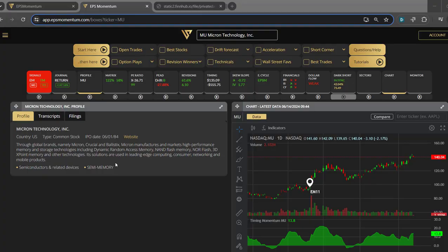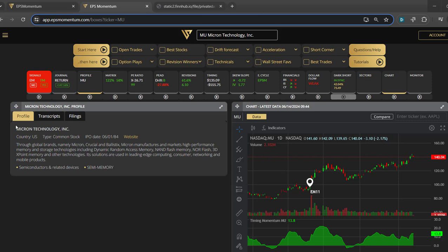This profile widget is very useful for any investor who wants to know more about a company. You just click on the profile and you have three tabs: profile, transcript, and filing. It gives you the country, what type of stock it is, whether it's an ADR or a common stock.